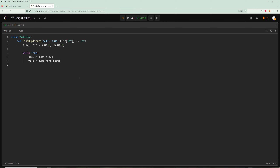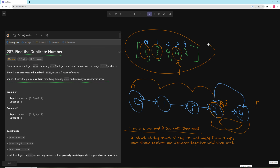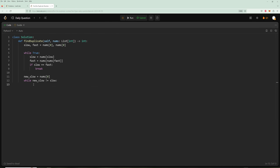After the loop we check if slow equals fast and break. Then we create new_slow = nums[0] to start at the beginning of the list. We use a while loop: while new_slow != slow, move both: slow = nums[slow] and new_slow = nums[new_slow]. Because the numbers are in range one to n, nothing can ever loop back to index zero, so the cycle can never start at the very first node.